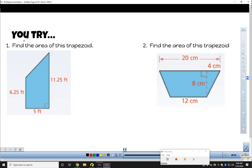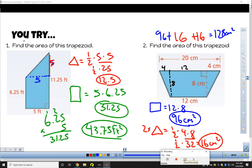I would definitely pause the video and try these. Both of them involve some problem solving because they do not give you every measurement. Starting with number 1, the upper section can be cut off into a triangle, but that leg didn't have a measurement, so I subtracted 11.25 minus 6.25 to get 5. I found the area of the triangle in red and the rectangle in green, and added them together to get a total area of 43.75.